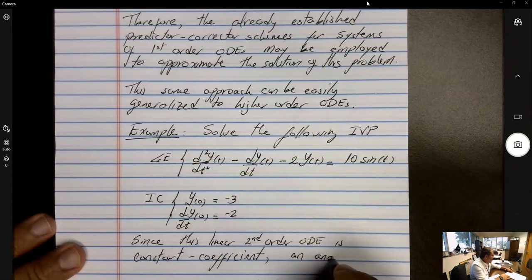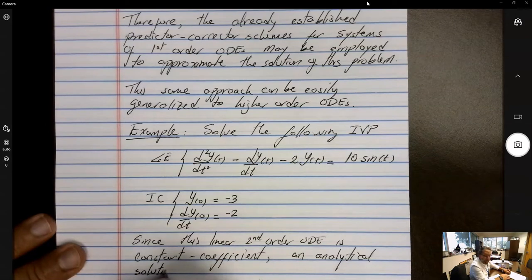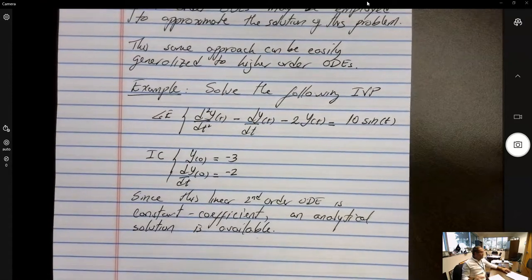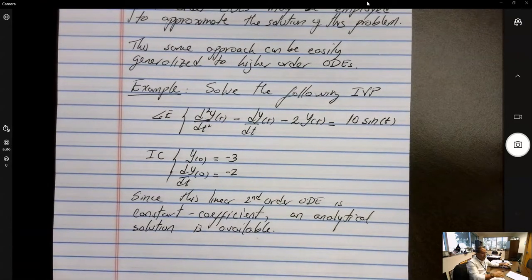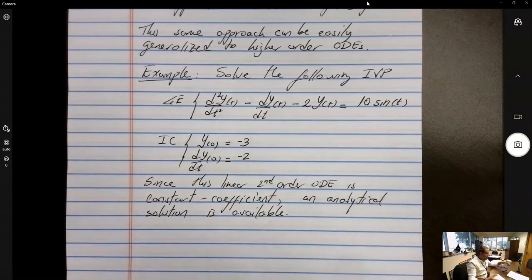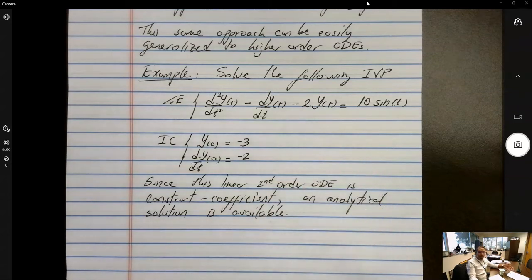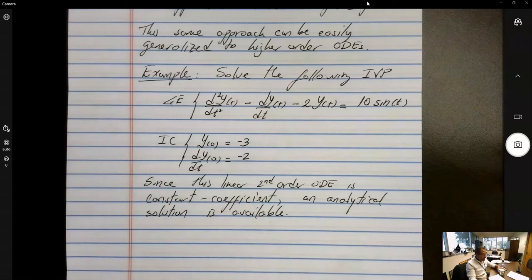An analytical solution is available. So let's first find the analytical (exact) solution. Again, that is not always the case — it's actually quite seldom. But for illustration purposes, I picked a problem that we can solve analytically so that we can compare the numerical approximation and see how good it is.